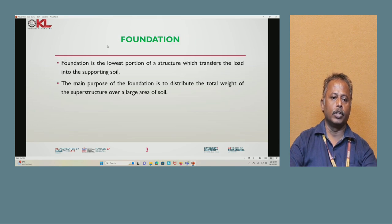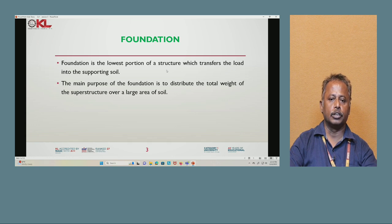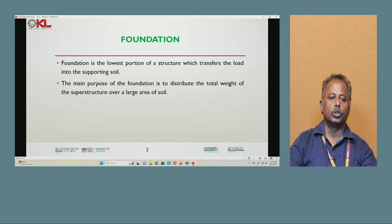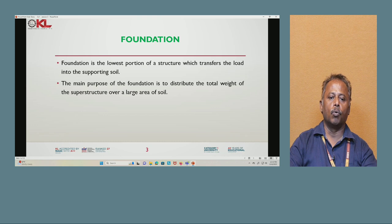Foundation is nothing but the lowest portion of the structure which transfers the load into the supporting soil. So the main purpose of the foundation is to distribute the total weight of the structure over a large area of the soil.